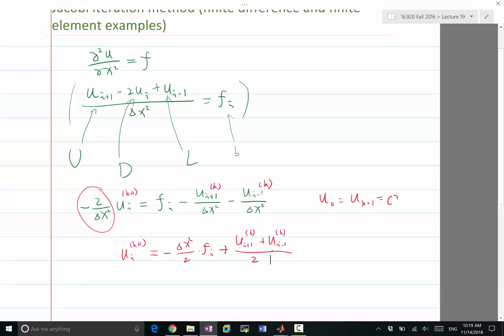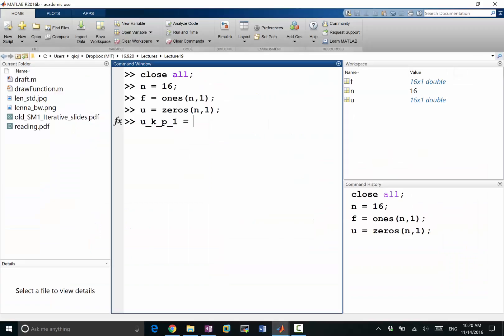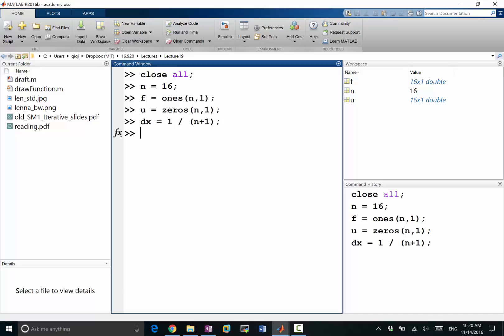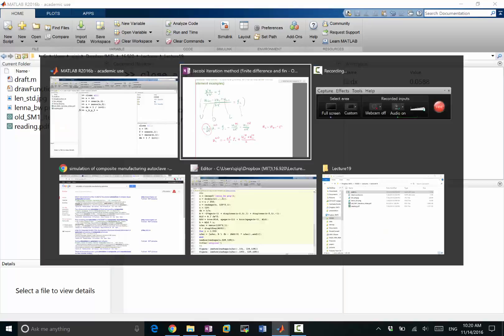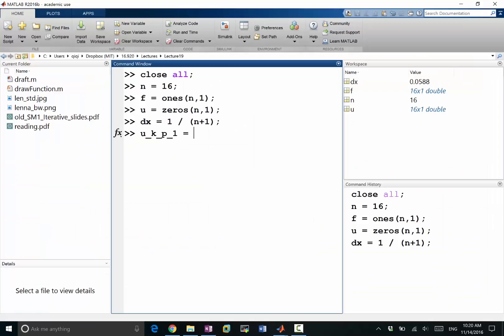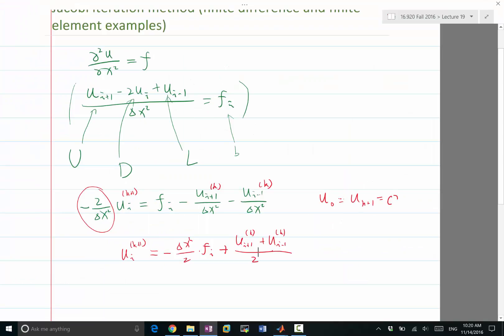Now let's start and perform one iteration. u^(k+1) is going to be computed. Let's imagine our domain is 1, and we are dividing it by n+1, so delta x equals 1/(n+1). Then u^(k+1) is going to be minus delta x squared divided by 2 times f.